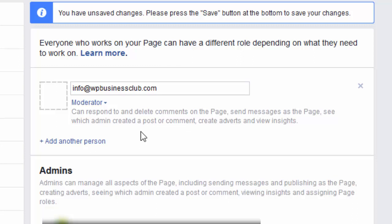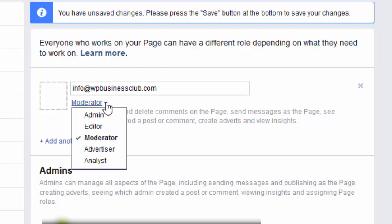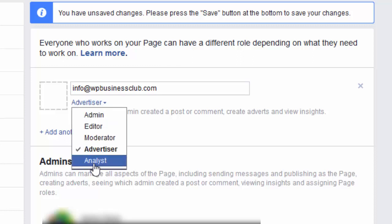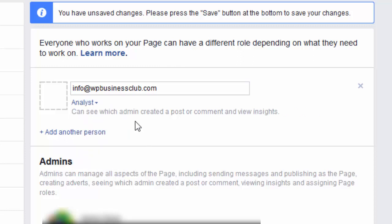An Advertiser role can be set up, and if you're going to use a third party person to advertise for you, you can just set them up with advertiser controls so they can create adverts and view the insights and analytics. And if you've got somebody who just needs to see the analytics, you can set them up as an Analyst — they won't be able to post on your page, they will just view the insights. So those are the levels of admins you can have, and you can have multiple admins.